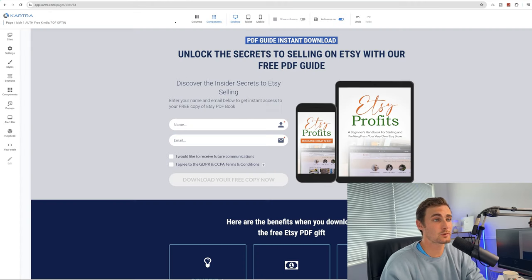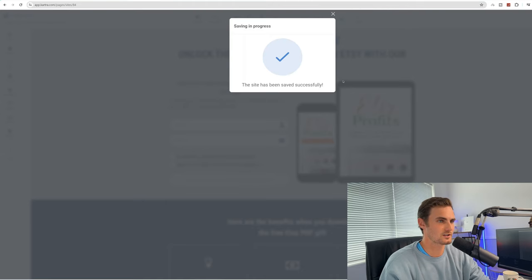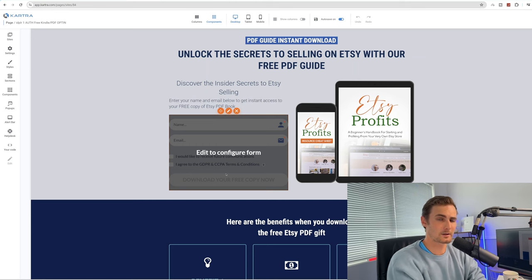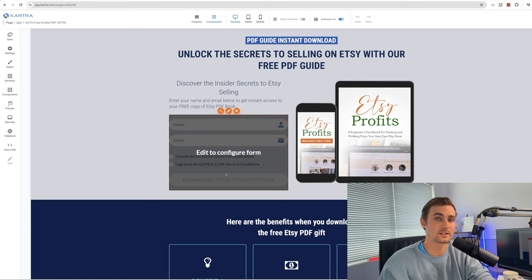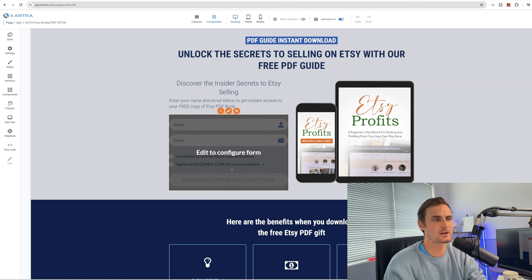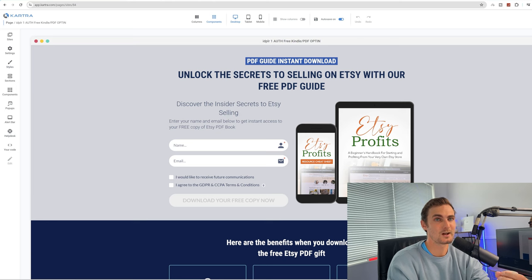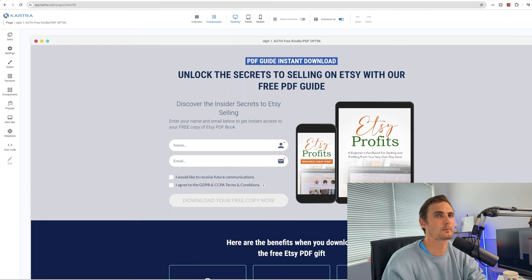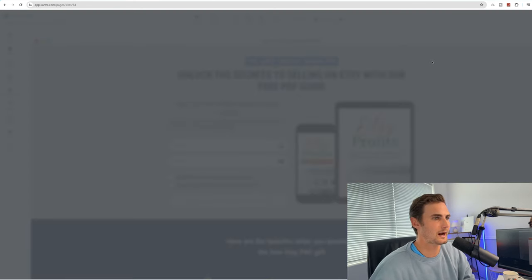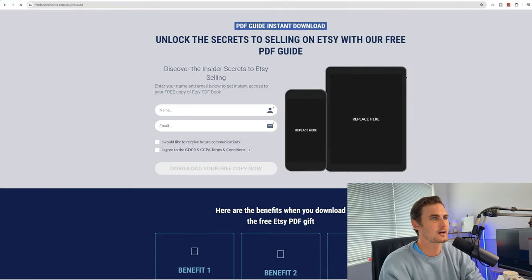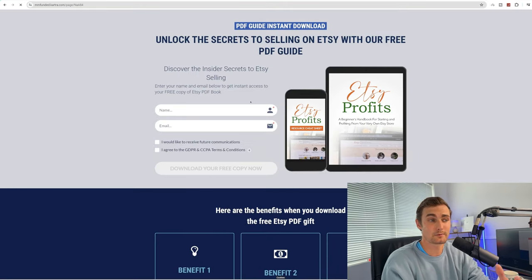Come back to our Kartra page, click on actions on the top right, click save progress, and reload the page to update the form. When your leads land on this landing page to enter their name and email to download their free copy, they'll receive that email we just edited. Click on actions on the top right-hand side and click publish live — this page is now live for the public. Click get page link, copy this page link, paste it in a new tab, and this is now public and ready for leads to download the free PDF guide.